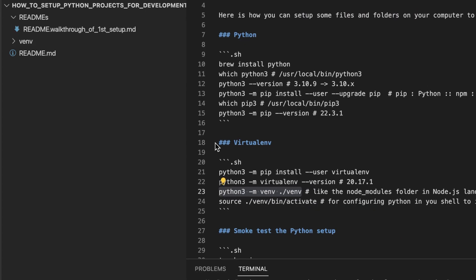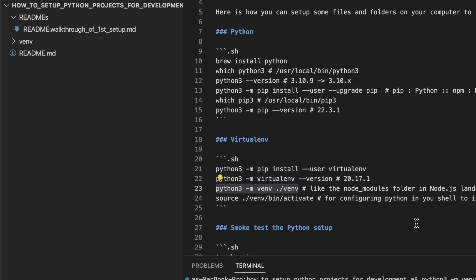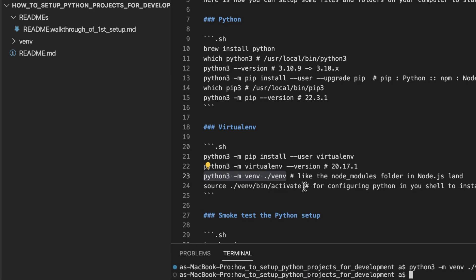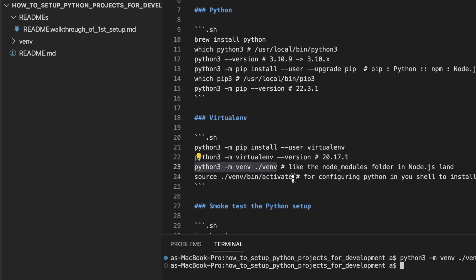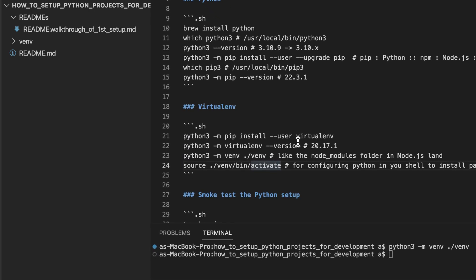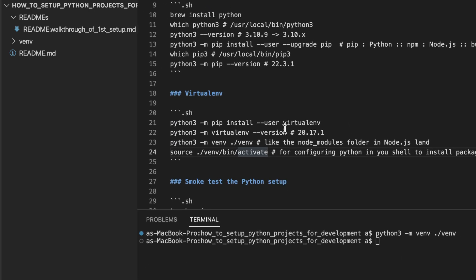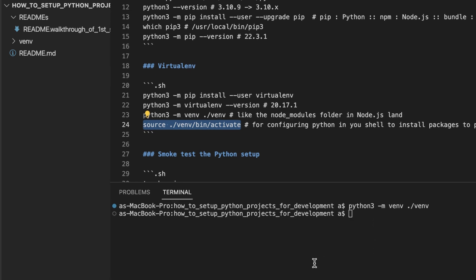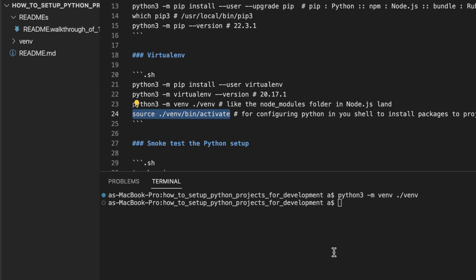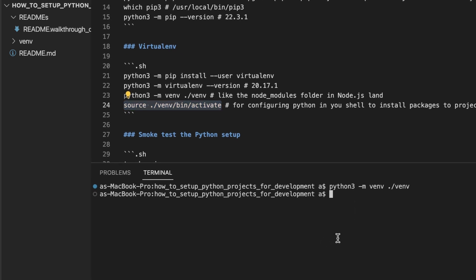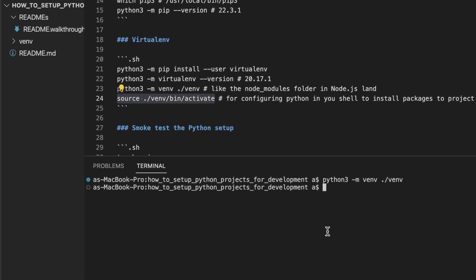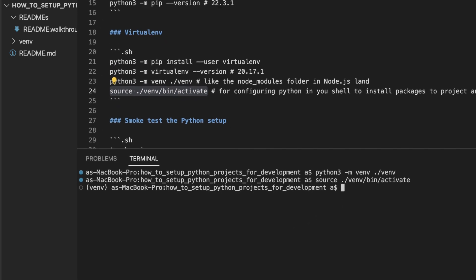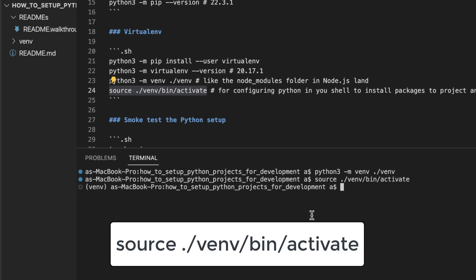The next thing to do is configure our terminal or our shell to configure pip to install whatever packages we choose to install in our project into this venv folder. And we do that with this command. If this command was successful, you should see that your terminal prompt has changed to this. Before it was this, now it is this.